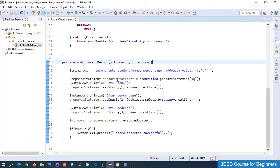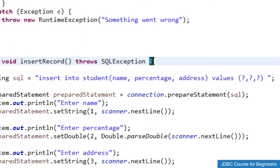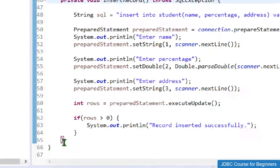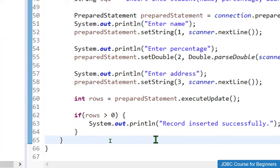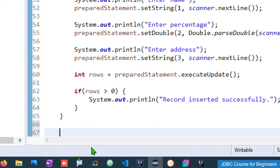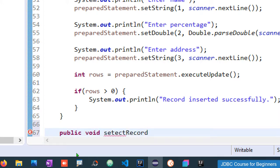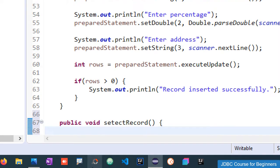When you have a lot of curly brackets, click on the opening curly bracket in Eclipse IDE and it will highlight the matching closing curly bracket so you know where the method ends. Now let me add one more method: public void selectRecord. This method will not accept any parameters.